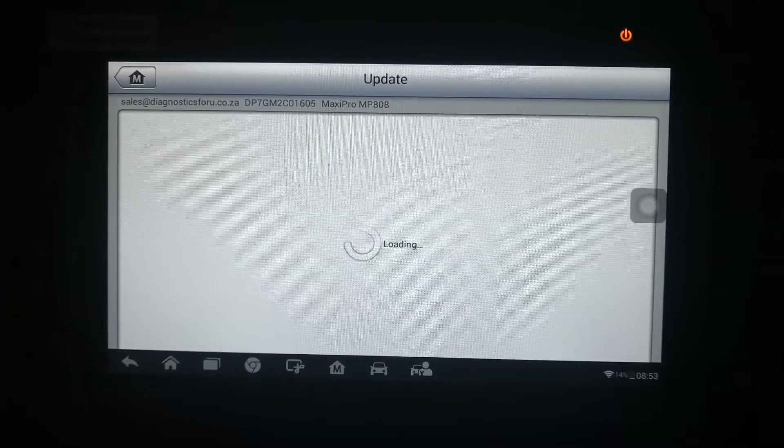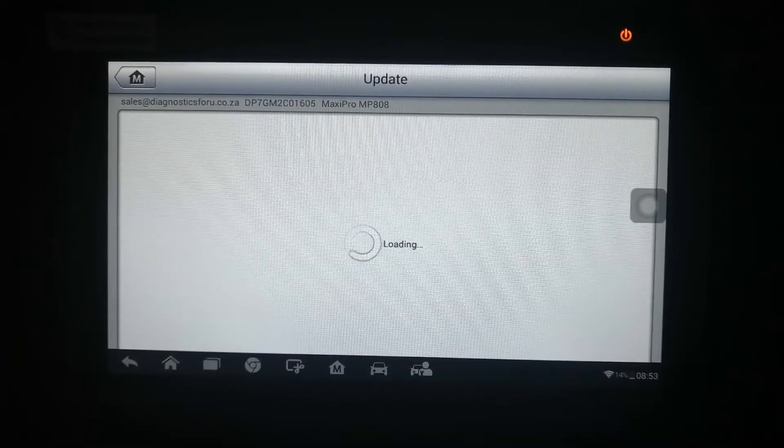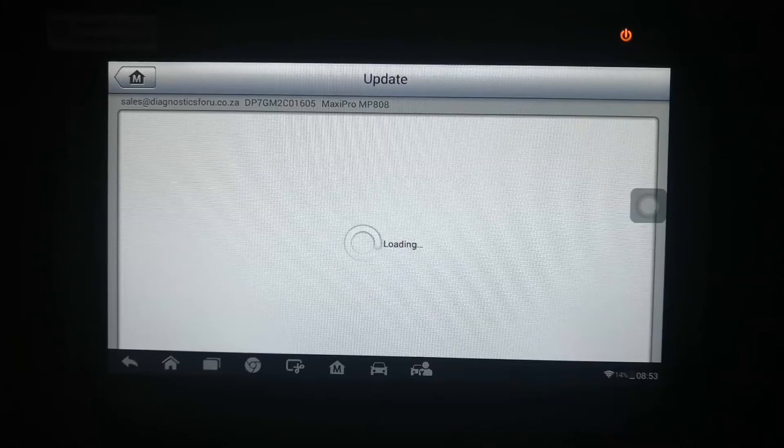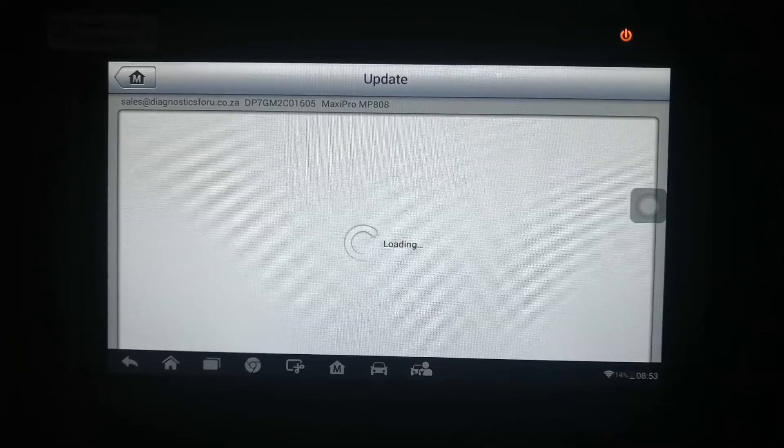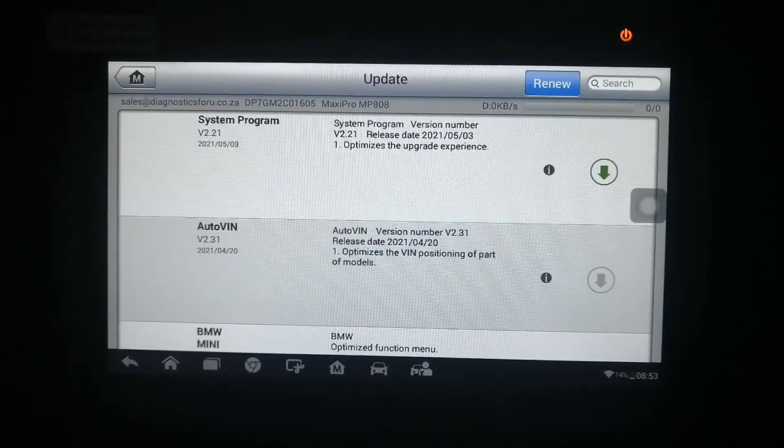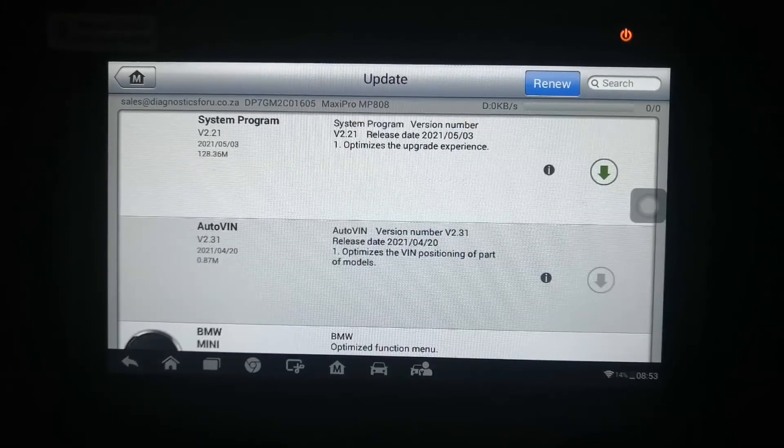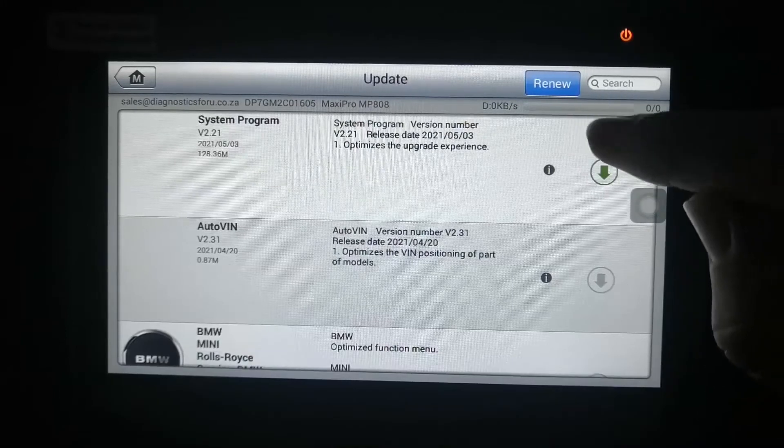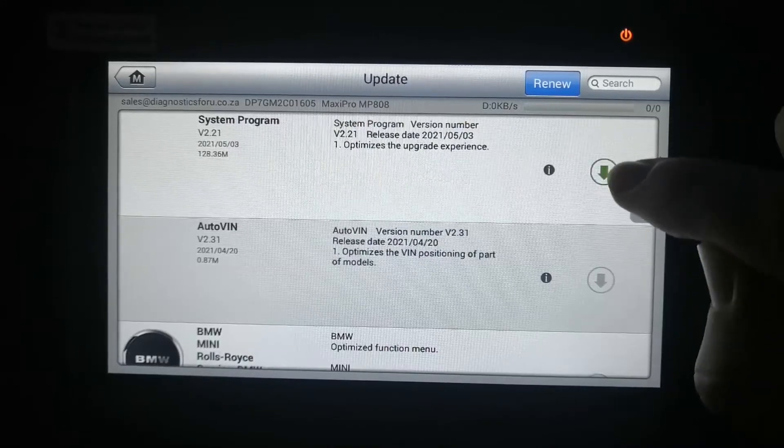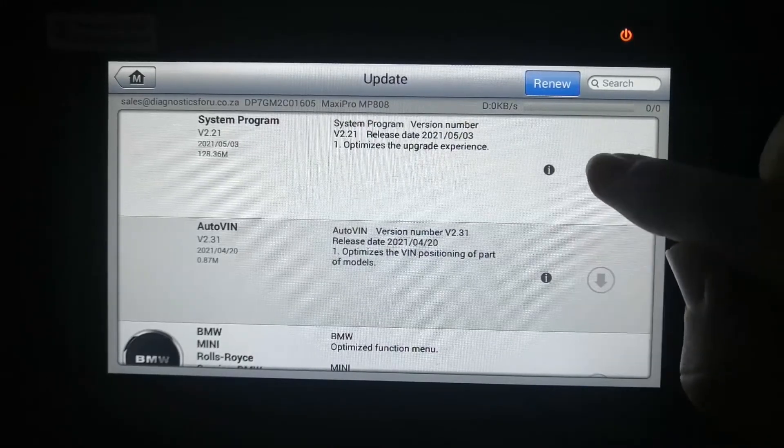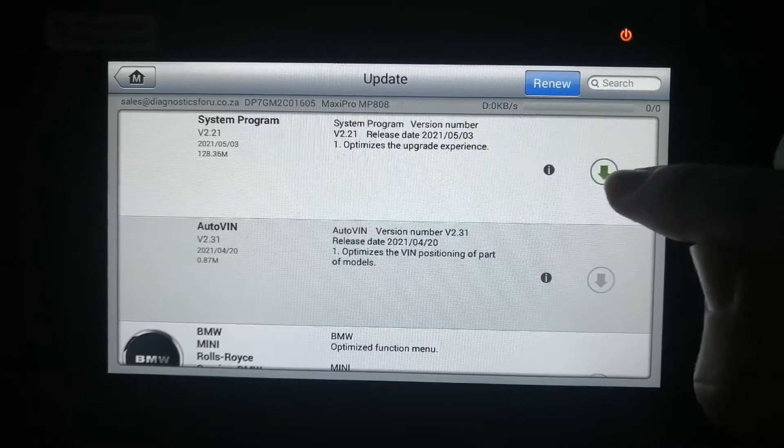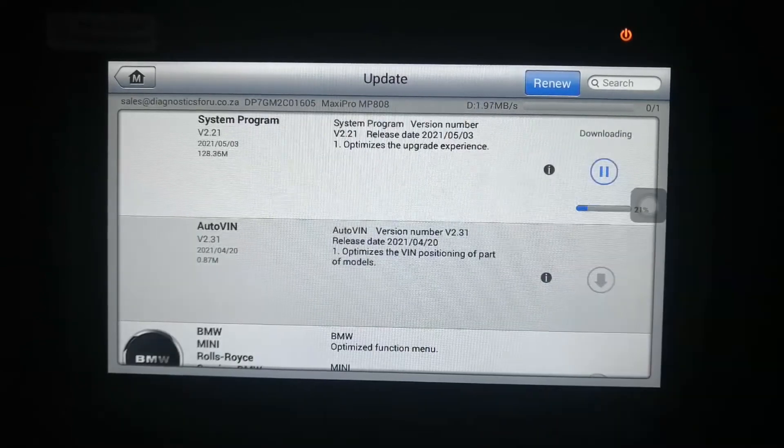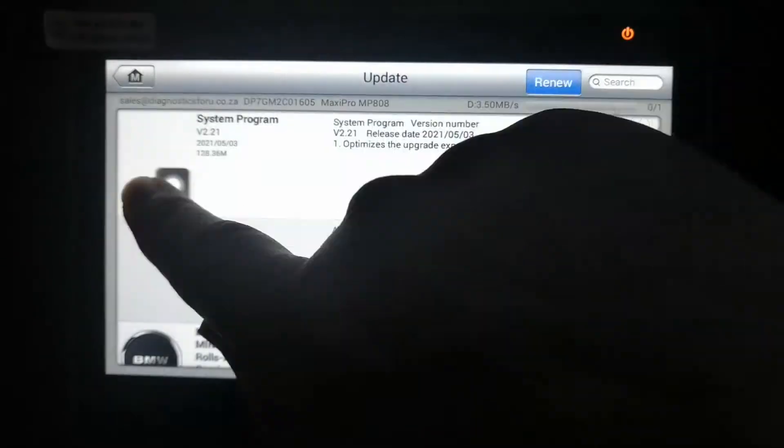As you can see on the top it says my email address with the serial code of the MK808. If you have the MK808 it's the same process. Now you'll see the others are greyed out so you can only do this one. So you're going to do that update and I'll forward it again.